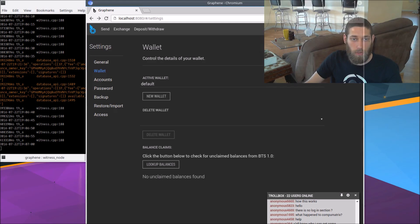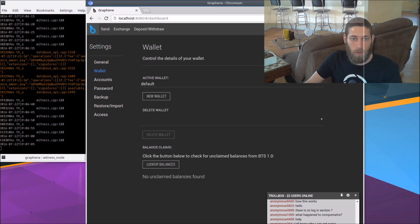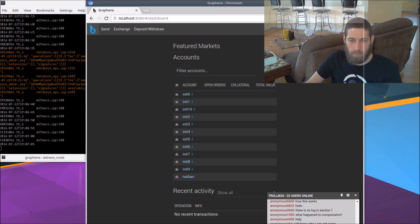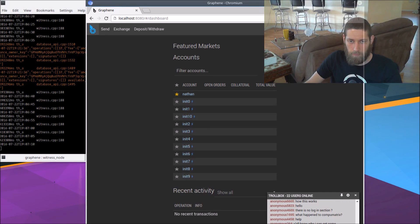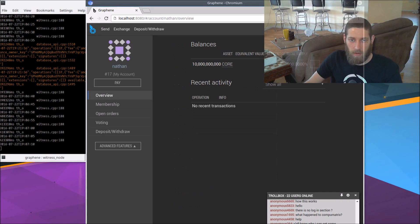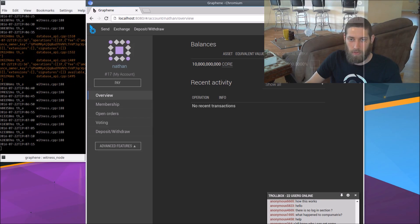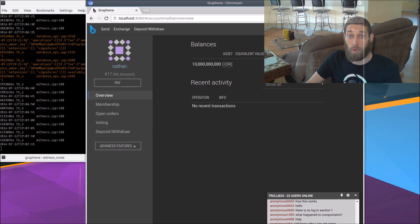You can see the transaction being processed in the blockchain here and the transaction is confirmed. So if we go to our dashboard and pull up the Nathan account, I'm going to star it so that it floats to the top. Open the Nathan account. We see that we have all 10 billion core in the Nathan account and that's an account we control.